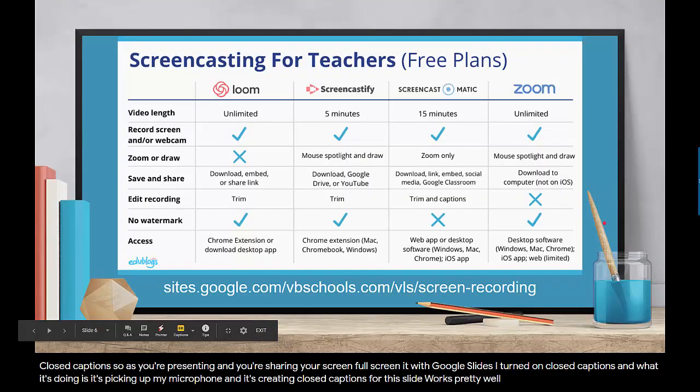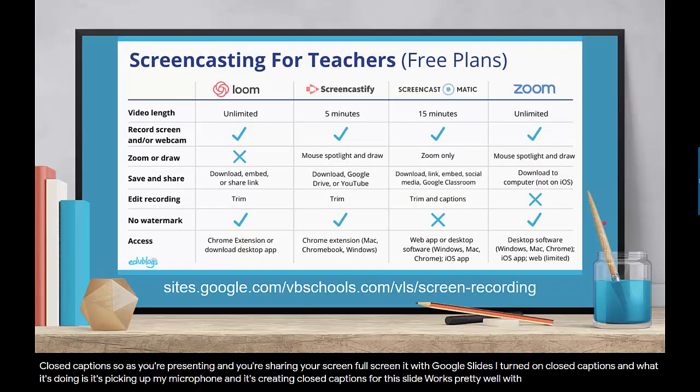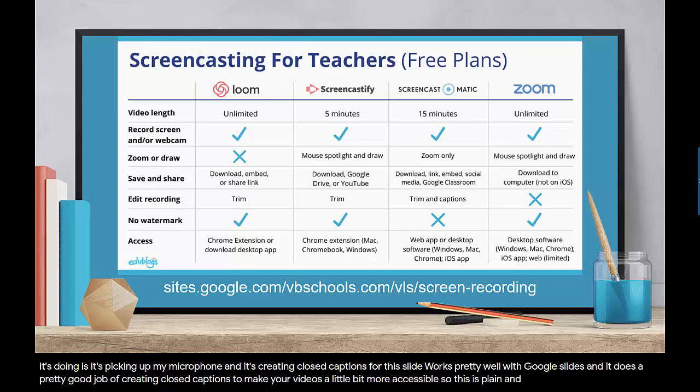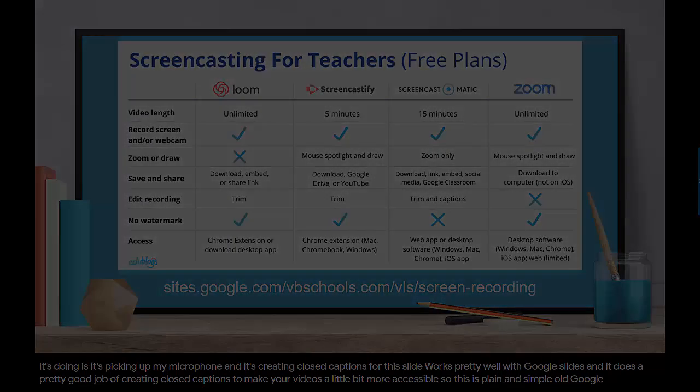Works pretty well with Google Slides and it does a pretty good job of creating closed captions to make your videos a little bit more accessible. So this is plain and simple old Google Slides.